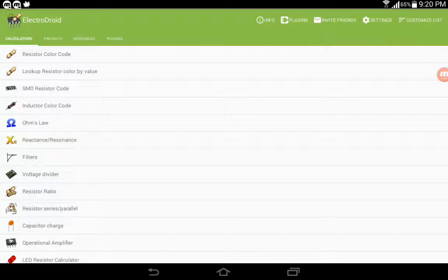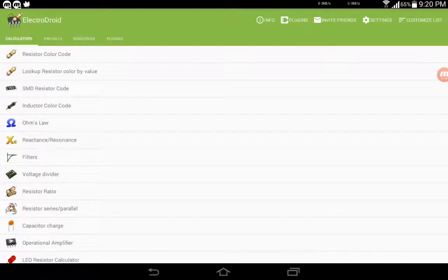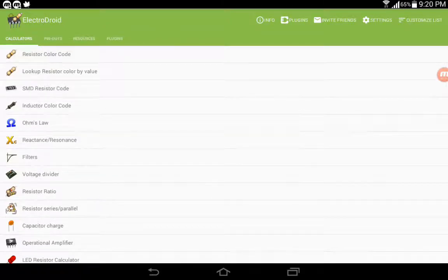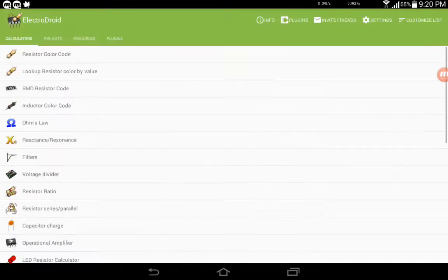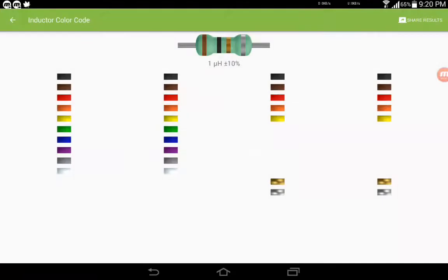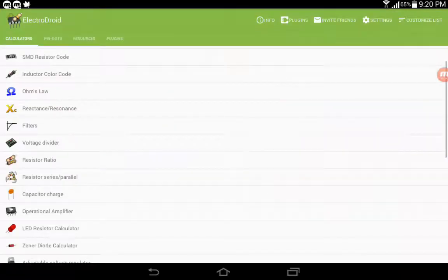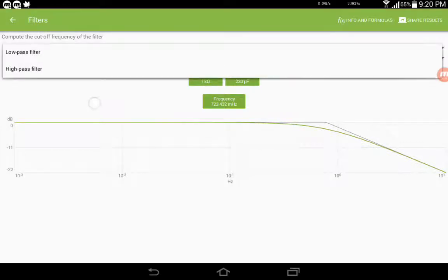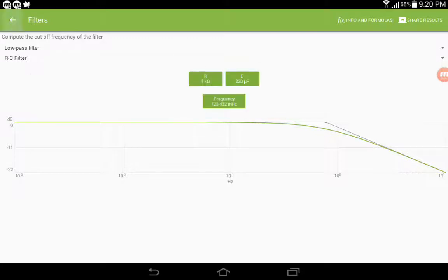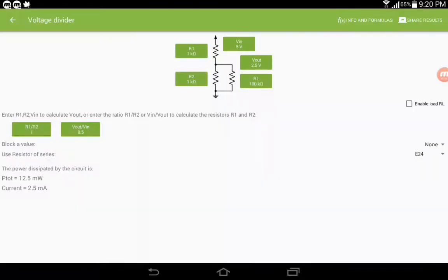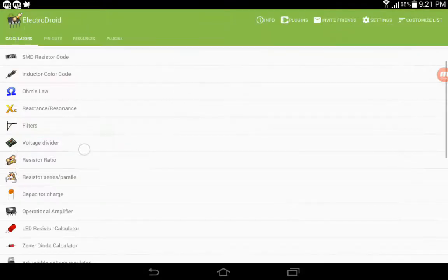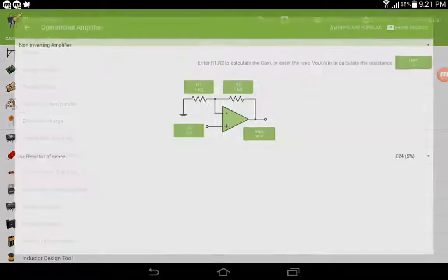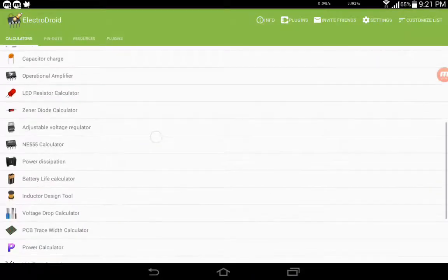The first tab says Calculators, and you can calculate a lot of things. It has the resistor color code calculation, SMD codes, inductor color codes, filters like low pass, high pass, RC, LC, RLC. It allows you to set voltages using resistors in a voltage divider. You can calculate resistance and everything you can see from the screen itself. Serial, parallel combo, operational amplifiers—it really has a lot of things.